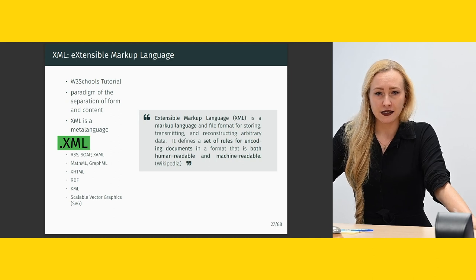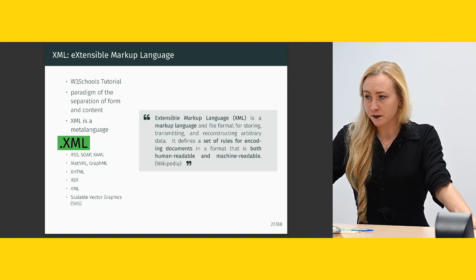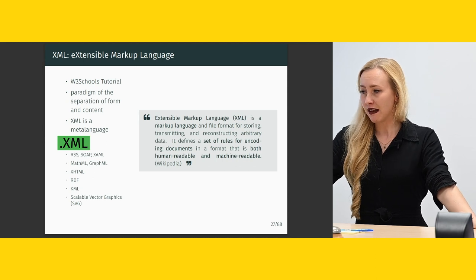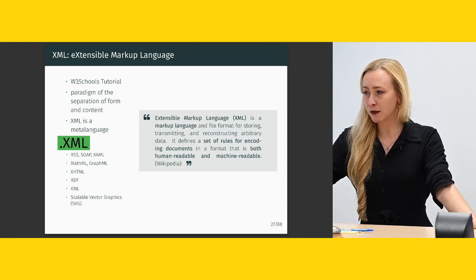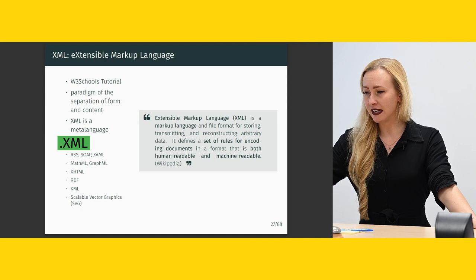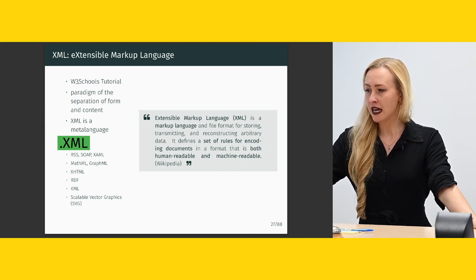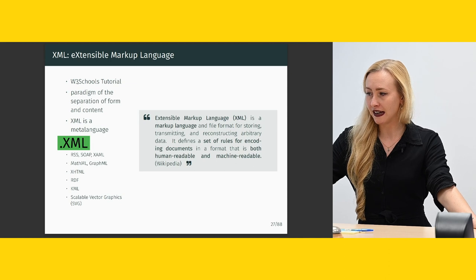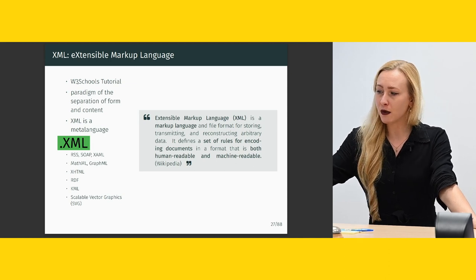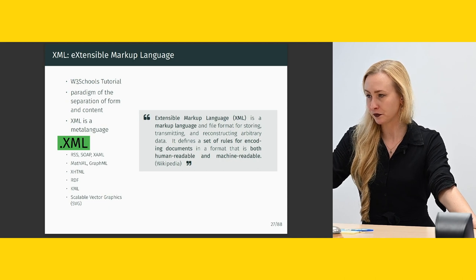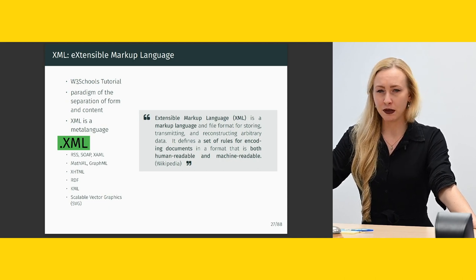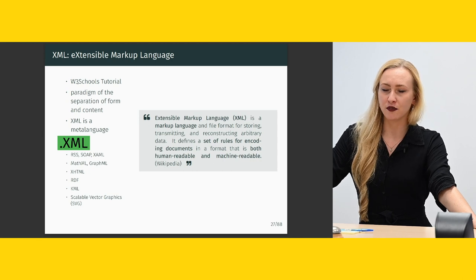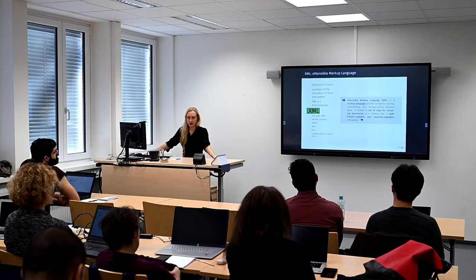XML is the Extensible Markup Language. I'm going to read the Wikipedia definition. Extensible Markup Language is a markup language and file format for storing, transmitting, reconstructing arbitrary data. It defines a set of rules for encoding documents in a format that is both human and machine readable. It also implements the paradigm of the separation of form and content.